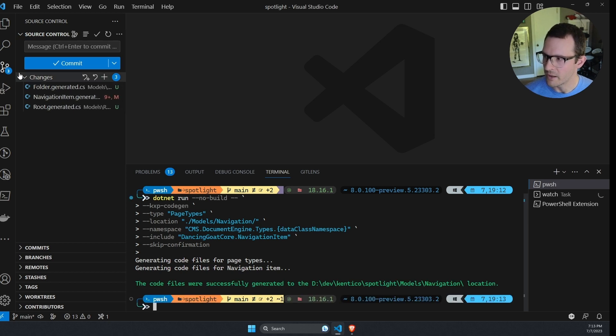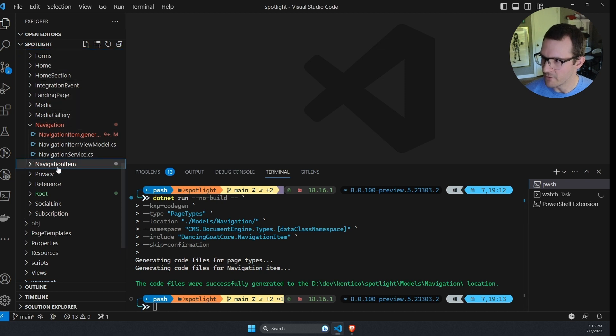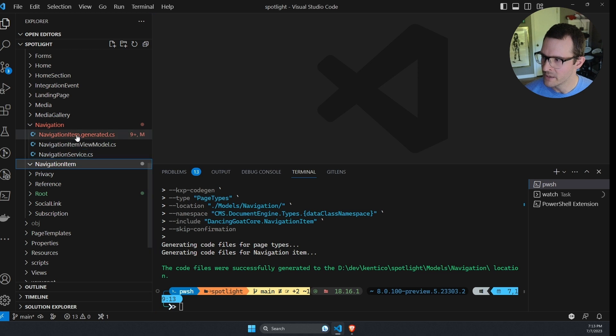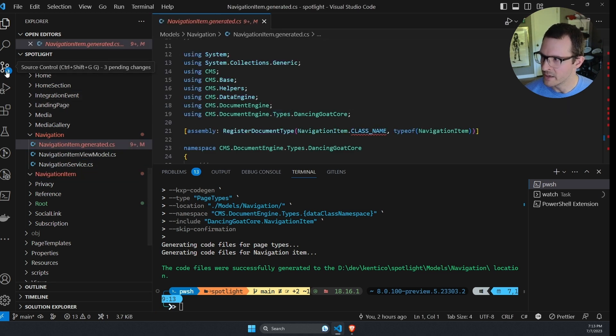And there's nothing in the navigation item folder. This was from the previous run of the command, but my navigation item class here was updated.